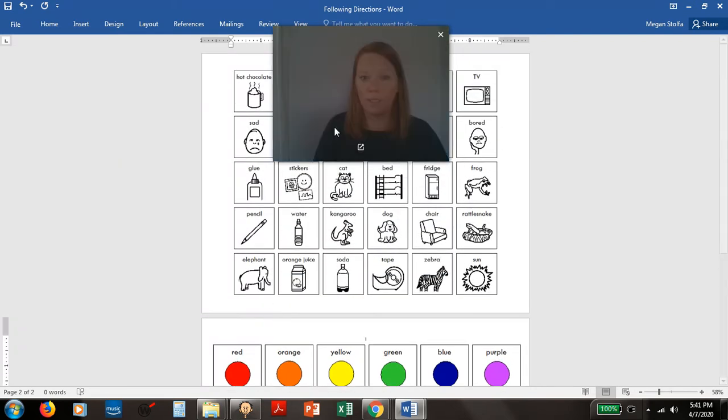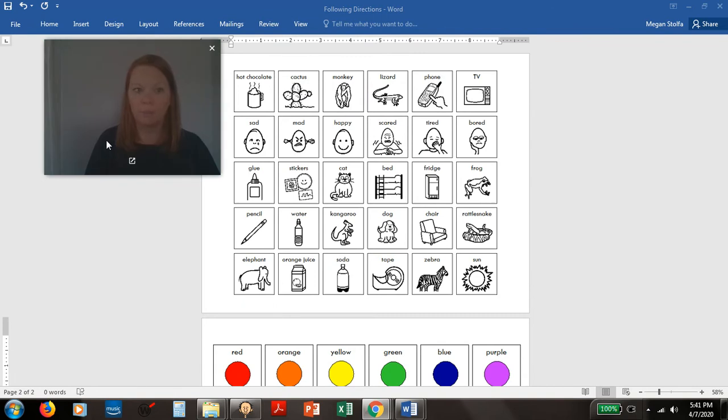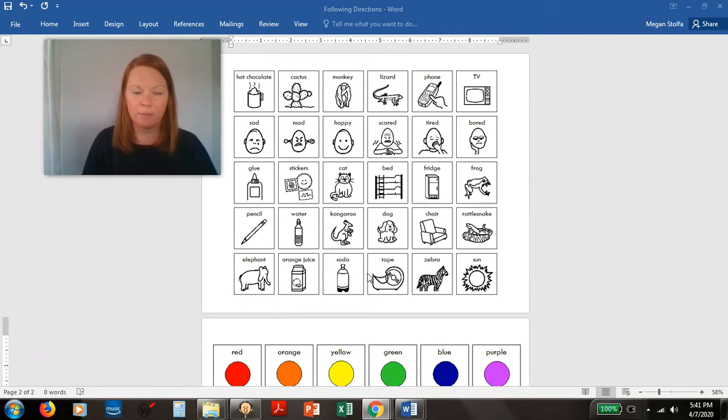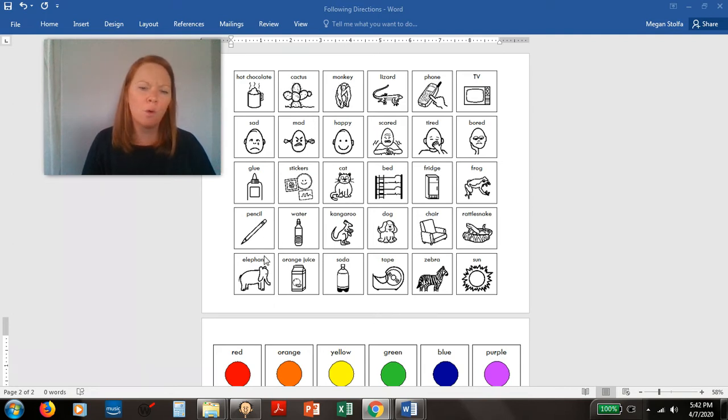Here's another one. I'm going to move myself over a little bit. This is kind of similar but it has more pictures on it and they're a little bit more mixed up.